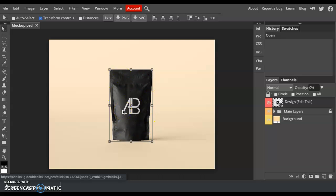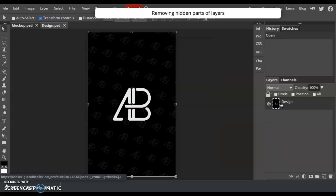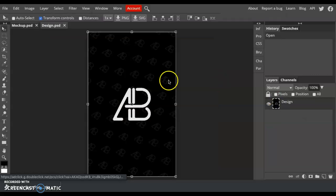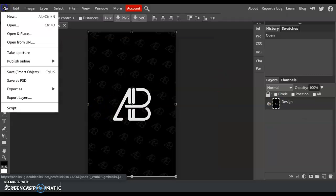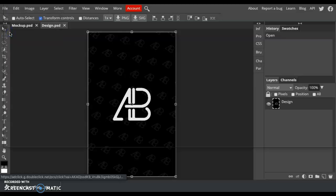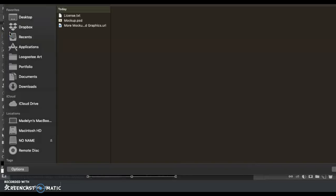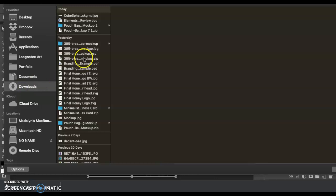What I want, though, is to put my own logo on that instead of this AB logo. So I'm going to double-click it to open it up. Then I'm going to open and place my logo that I want on the bag, which I've already downloaded from Gravit Designer.